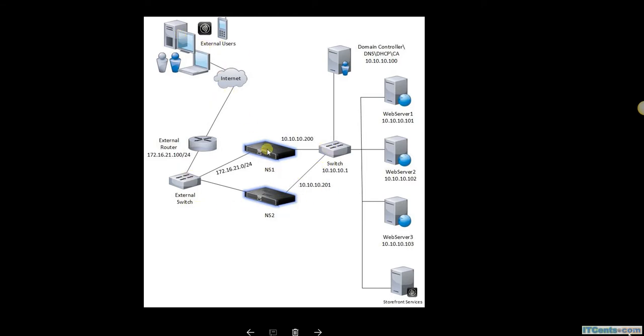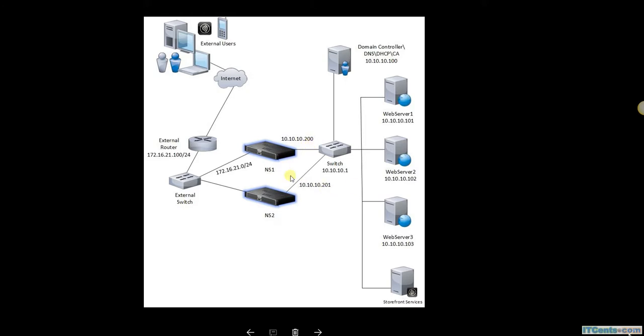I'll be in trouble if something happens to NetScaler 1. Although external users will still work because NS2 is configured as highly available, the NetScaler management IP is unique for both devices. Subnet IPs, SNIPs, or virtual IPs will be replicated, but the NetScaler IP address is unique.